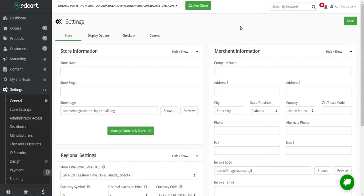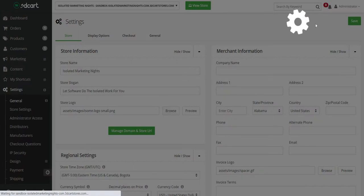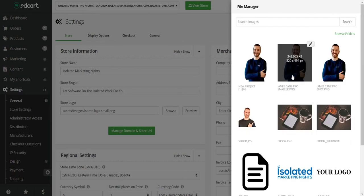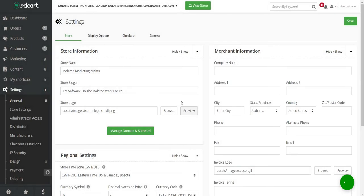This is going to be the first step, which is very easy to do. For this review I'm just going to make a dummy store based upon my website. So we have 'Isolated Marketing Nights' for the store name and then we have our slogan. To add any type of logo, all you need to do is click on Browse. A window opens up on the right — click on Upload Files, it'll show up there. Once you have your logo, simply click on it and it will appear. Then just click the Save button.